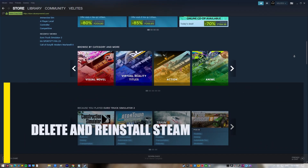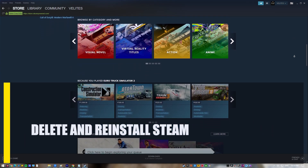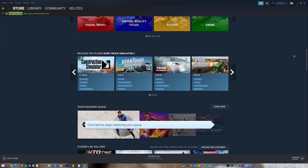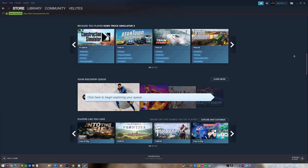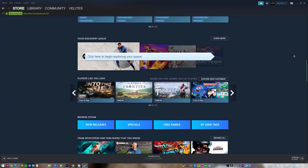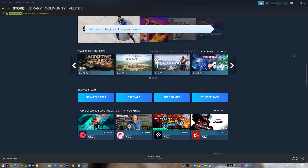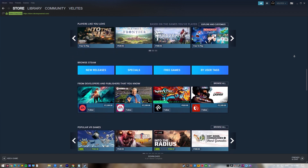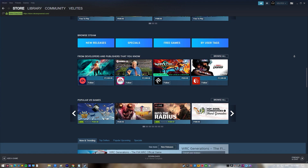Next, delete and reinstall Steam. If none of the suggestions work to get rid of the 'Failed to Load Steamui.dll' error, the best way to fix the problem is to reinstall Steam, as there could be bugs or the Steam files could be corrupted. When you reinstall Steam, you can get the application from their official website.